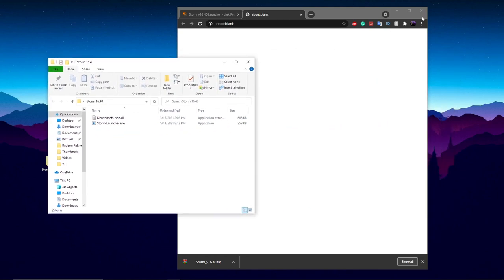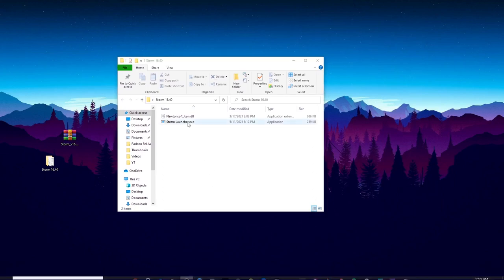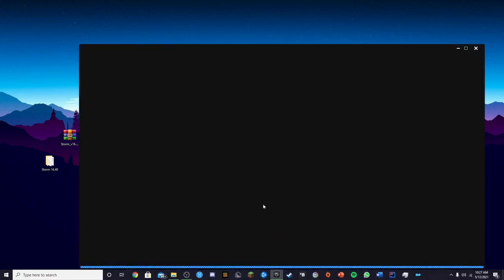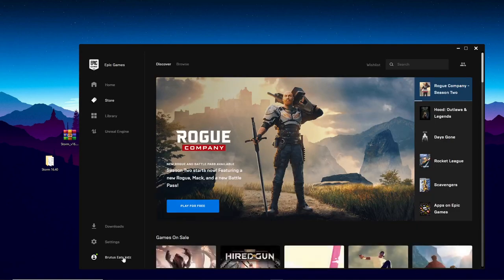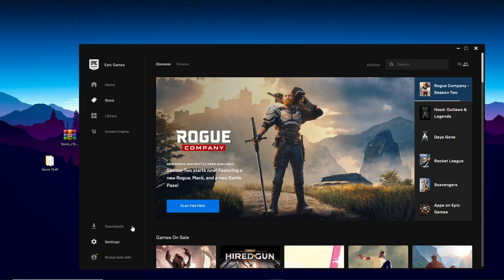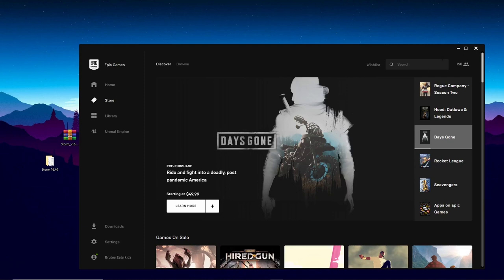Now that you have the folder open, you can close out of everything else. Before you click on the launcher, open up your Epic Games launcher and make sure you're logged into the correct account you want to use for the private server. It doesn't really matter which account you use, just make sure you're logged into the one you want because it'll be launching through the Epic Games launcher.